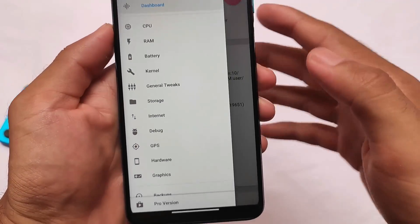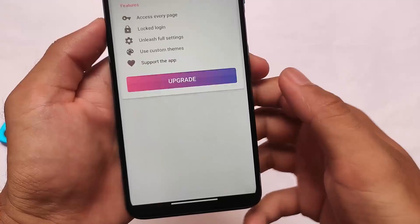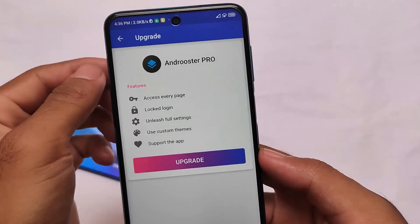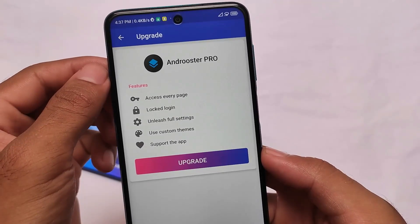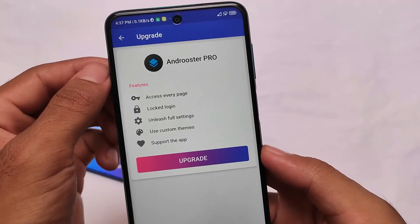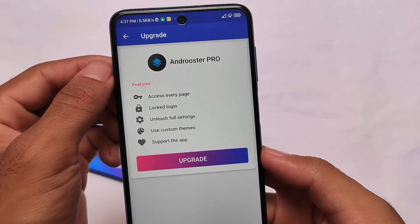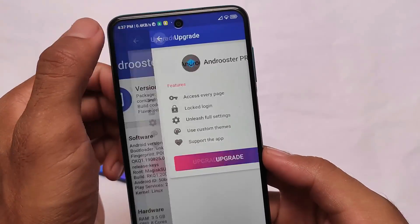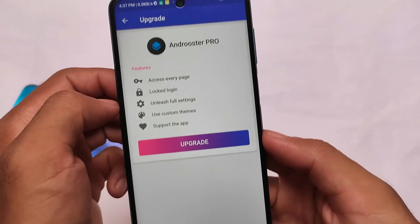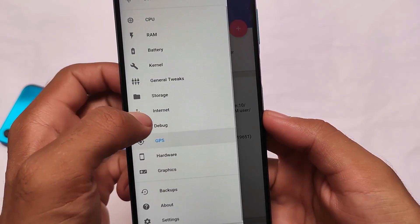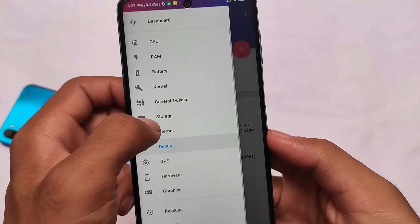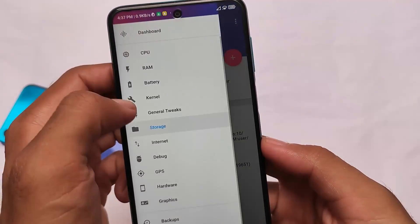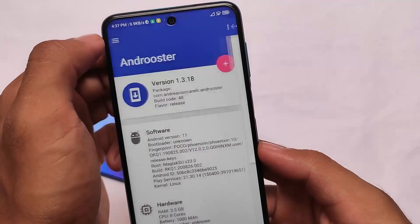Some things you can customize for free, and some require a paid subscription — you can buy that if you want. For example, graphics-related settings: when you click on them, you'll see 'Upgrade to Pro' since we're using the free version. We have hardware-related tweaks, graphics-related things, and others — GPS, debug — most of these are paid. But the main things you need are already free. Storage and general tweaks are also paid.